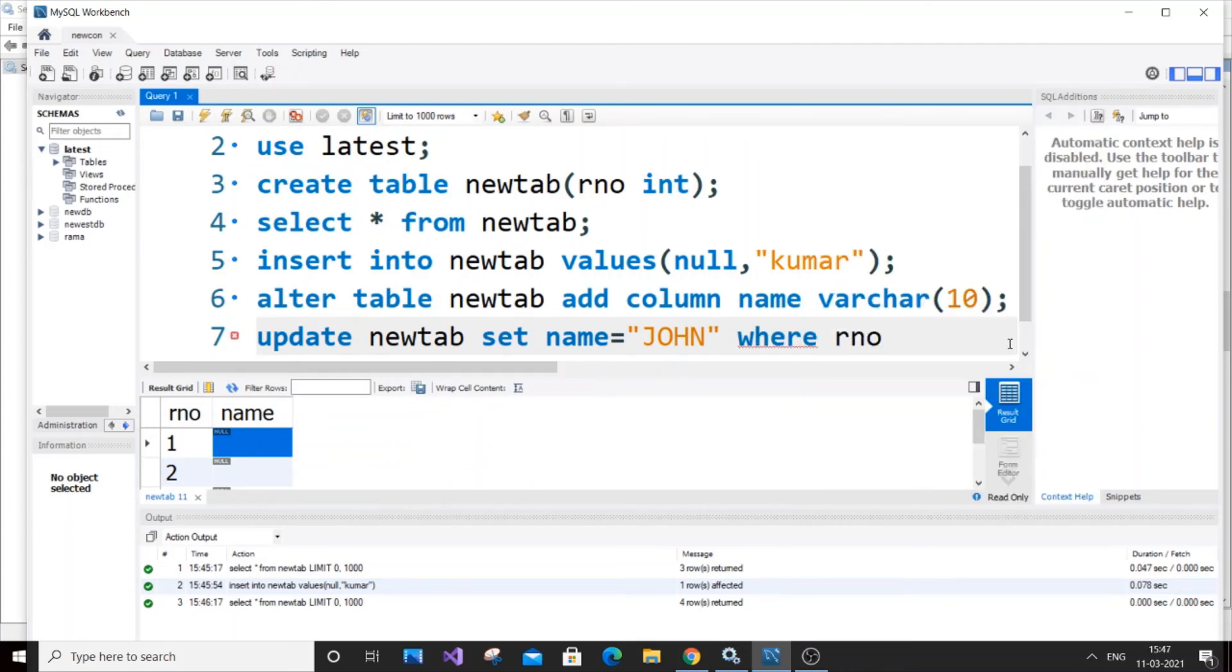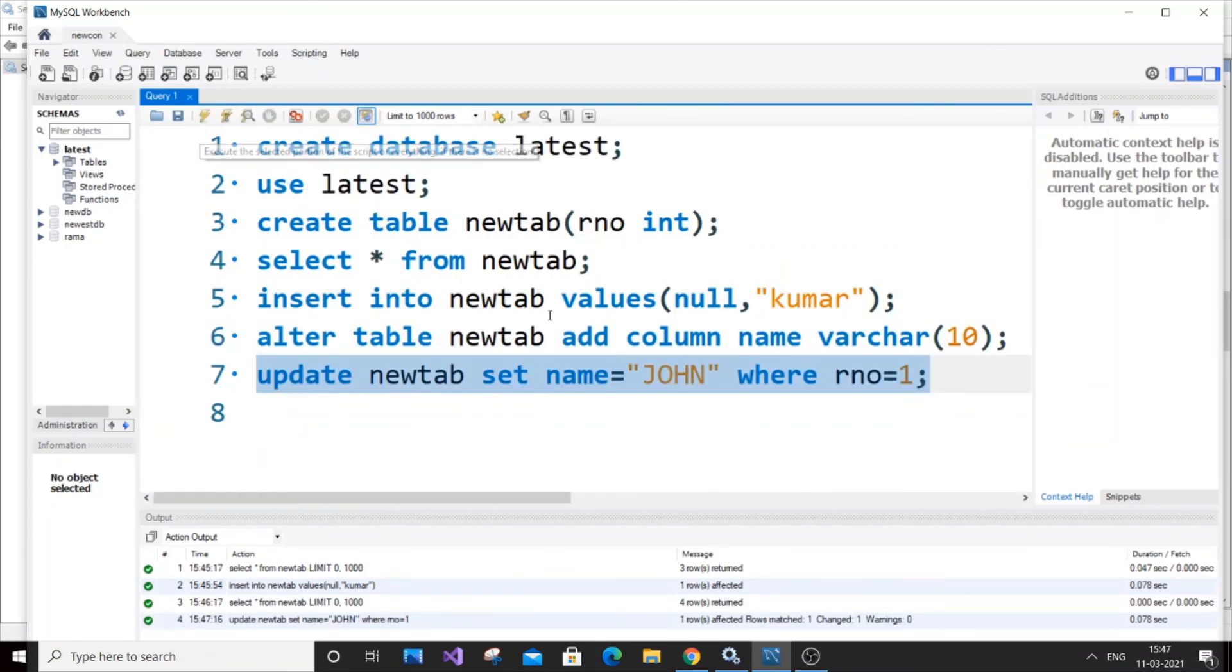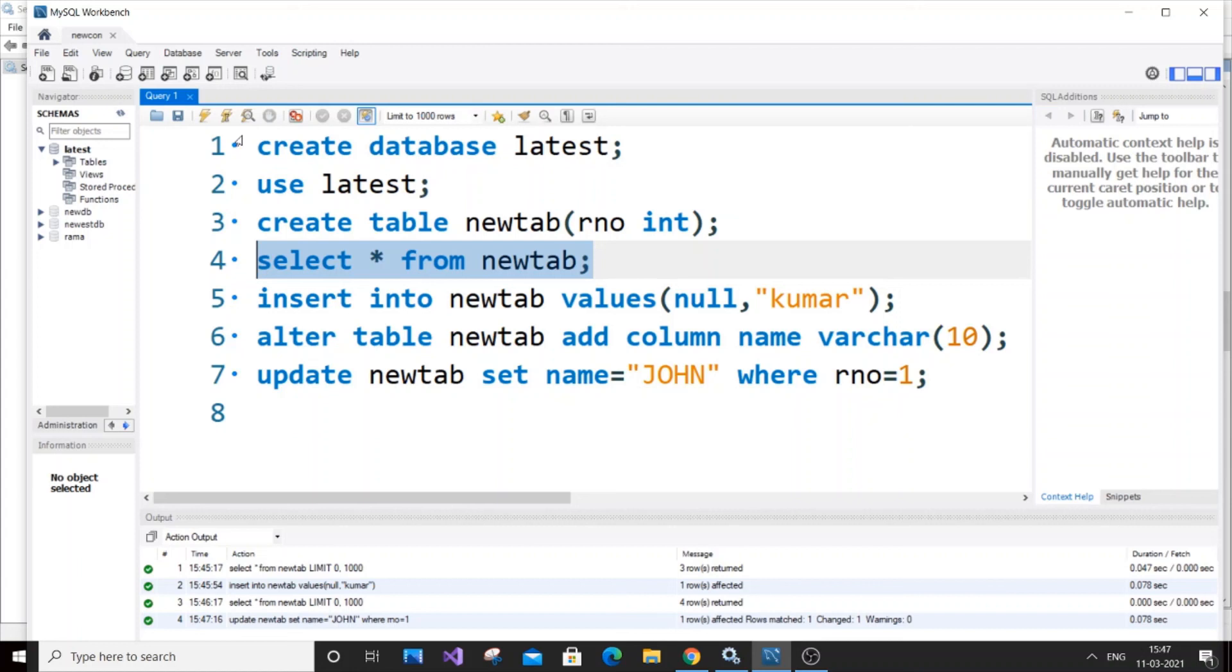What we're doing is we're setting the value of our column's first row as john by using roll number equals one as reference. If we just run it and select from newtab, our first row of the name column will be john. As you can see here, the null has gone and our value has been added.